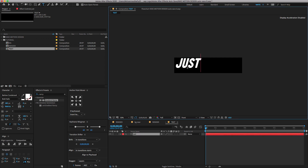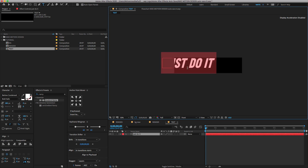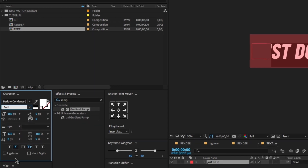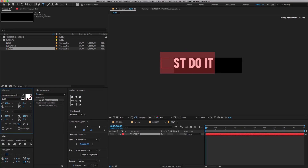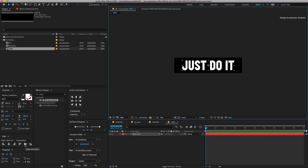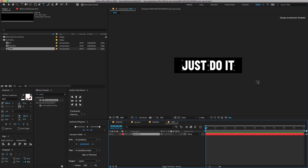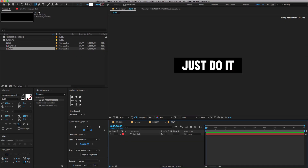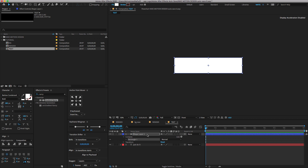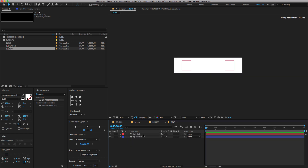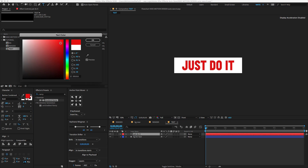Type 'Just Do It'. I'm using Barlow Condensed Font — you can download the font anywhere on the web. Make sure to change the font size to 180 and align the text. Now I need to give a shape background for the text layer. Go to the tab menu, choose Rectangle Shape, double-click to apply on the composition, change the shape name to 'BG for text', and change the text color to red.